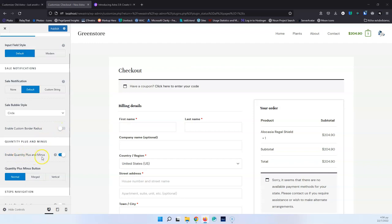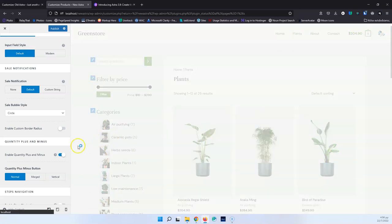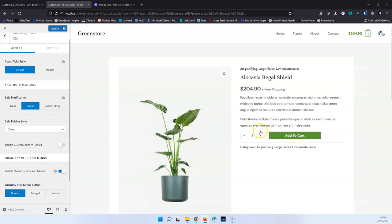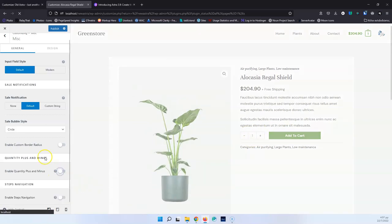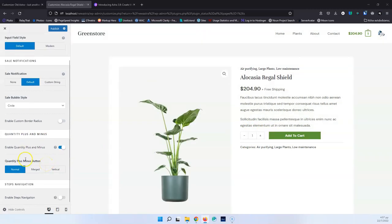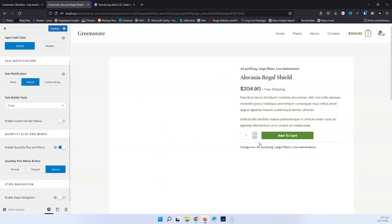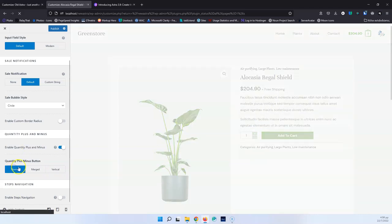After that, we have Enable Quantity Plus and Minus, which I need to check in a single product. You can see this is how it looks now to add more products and change the quantity — much nicer than just arrows up and down. This quantity plus/minus button also changes its appearance: the default has some borders, Merge removes the borders, and Vertical changes the orientation to vertical with plus and minus stacked. I prefer the normal horizontal style.